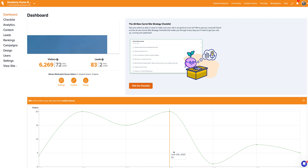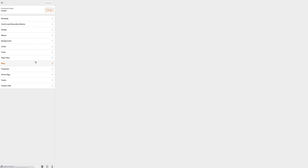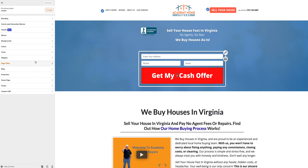Okay, a new feature that just came out in Carrot. I'm in my dashboard for one of my websites. Go to the dashboard for your website — the dashboard option — and on the left side you're going to go over to Design and click on Design.